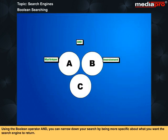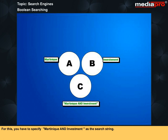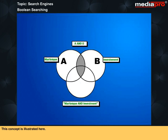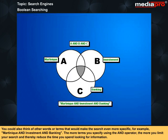Using the Boolean operator AND, you can narrow down your search by being more specific about what you want the search engine to return. For this, you have to specify Martinique AND investment as the search string. This concept is illustrated here. You could also think of other words or terms that would make the search even more specific. For example, Martinique AND investment AND banking. The more terms you specify using the AND operator, the more you limit your search and thereby reduce the time you spend looking for information.